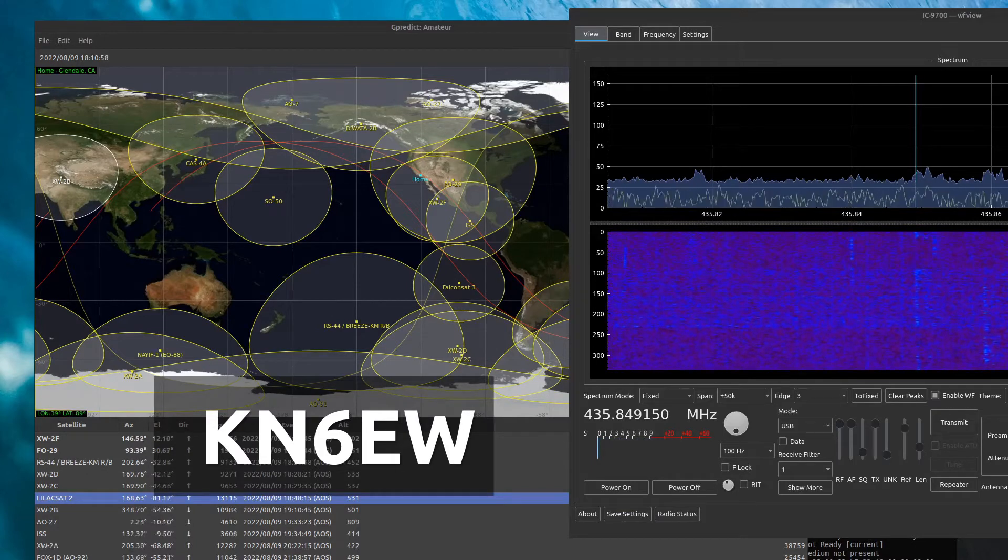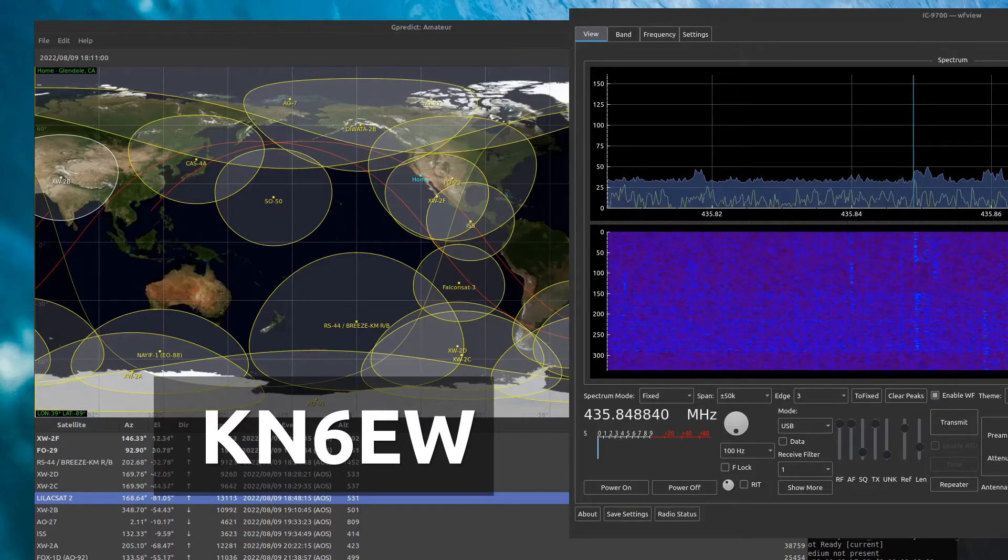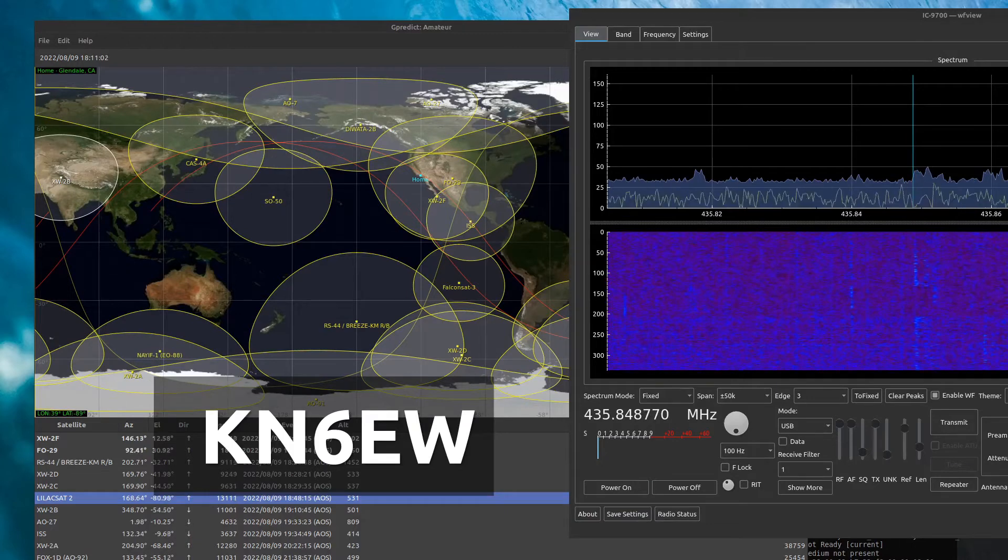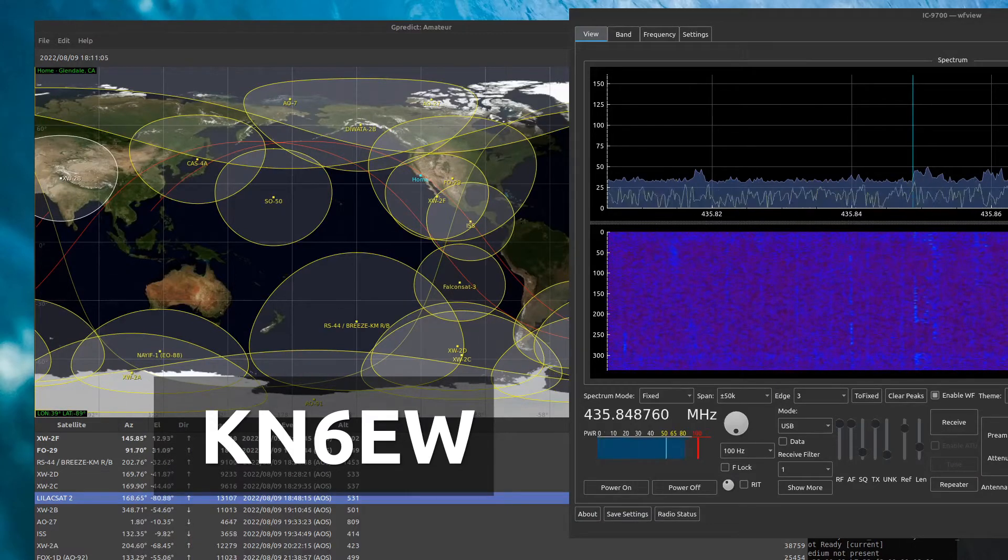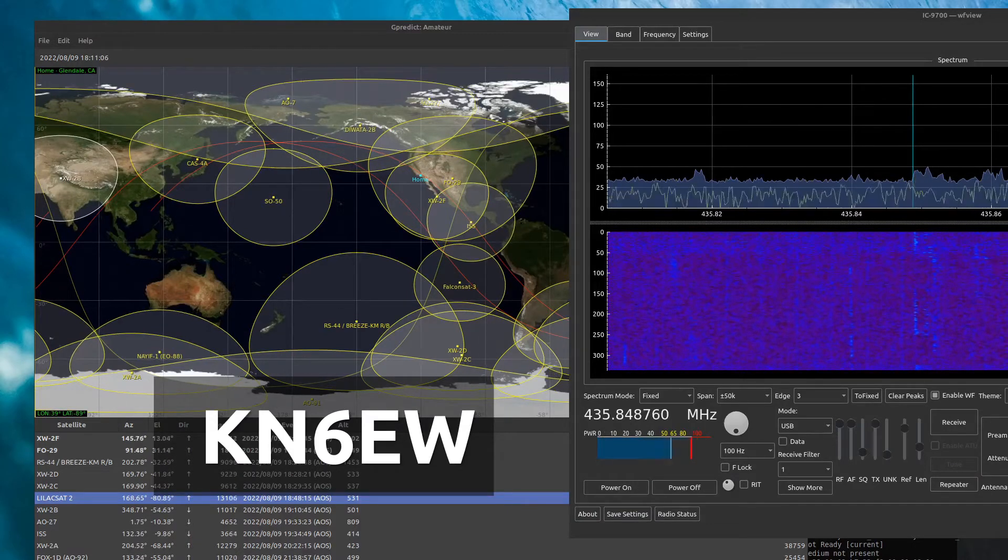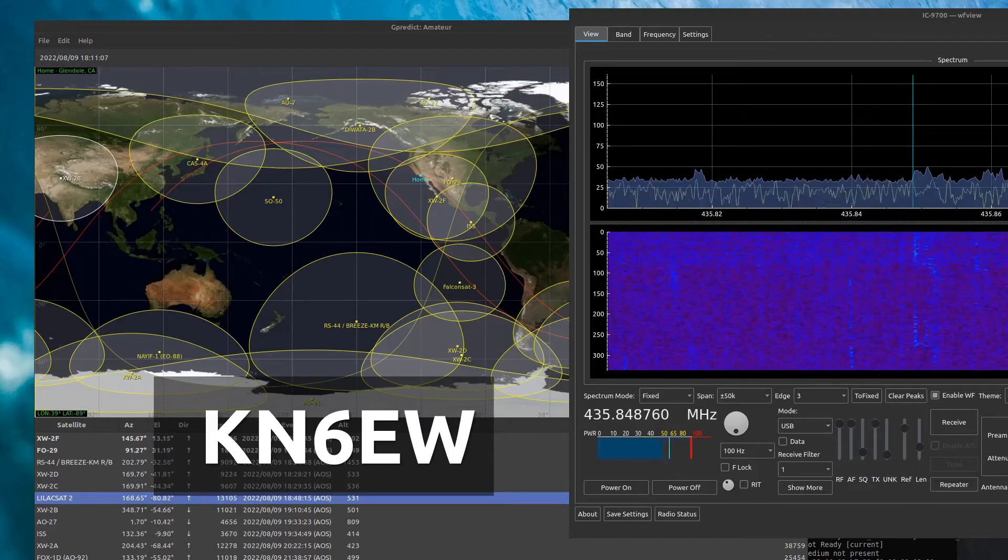CQ Satellite, CQ Satellite, Satellite, Whiskey 6, Echo Lima, Delta Mike 04.